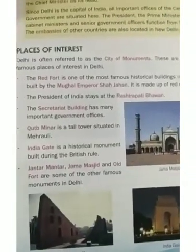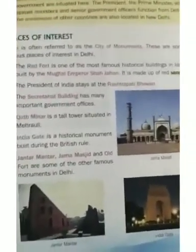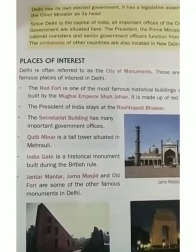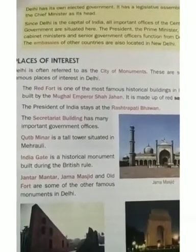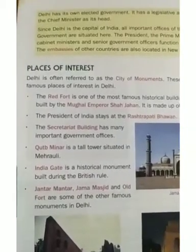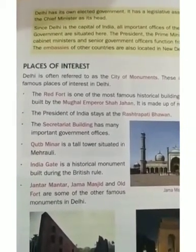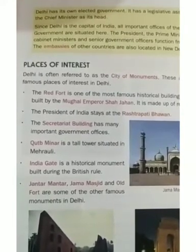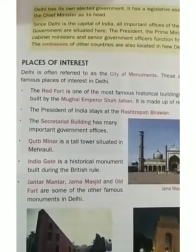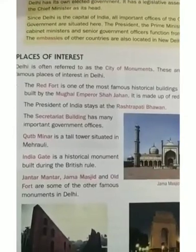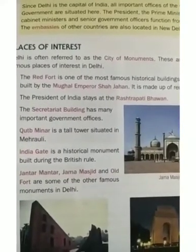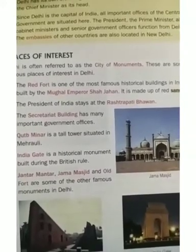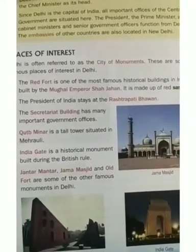Hello students, we are doing chapter number two: Delhi, the Mini India. Today we will proceed towards the next topic, that is places of interest. Delhi is often referred to as the city of monuments. Delhi is blessed with several beautiful places, and there are some famous places of interest in Delhi.